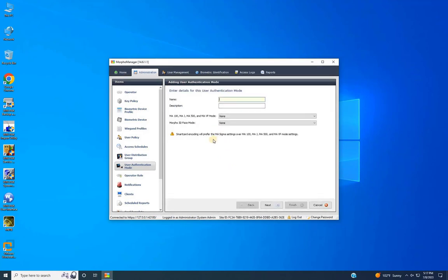Once adding is completed, click Add once more to add the next authentication mode: Card or Bio. To access the door using card or biometric authentication, enter the details for the authentication mode, such as the mode name — for example, 'Card or Bio'. Provide a description if needed, then ignore other options and click Next.